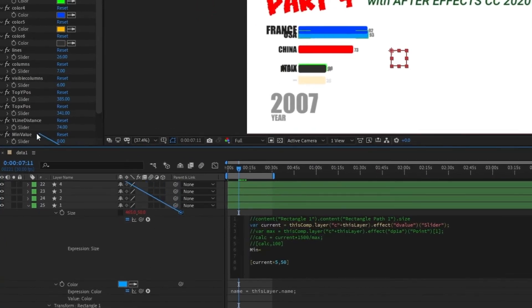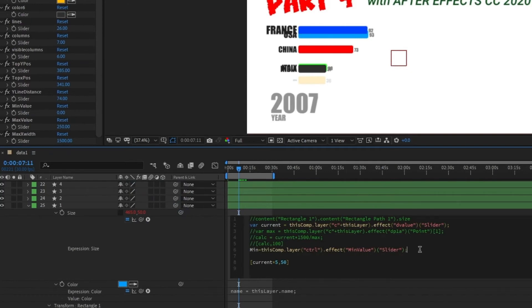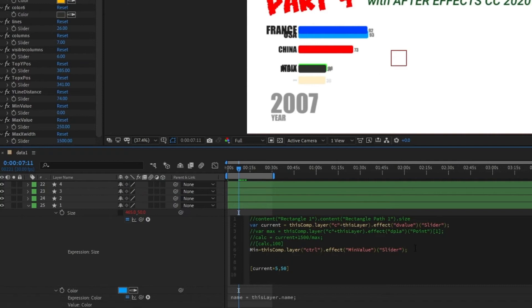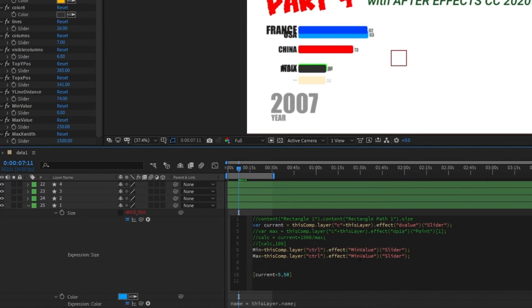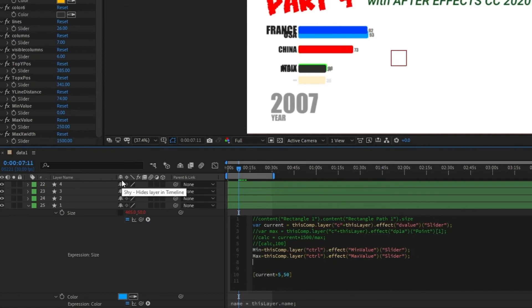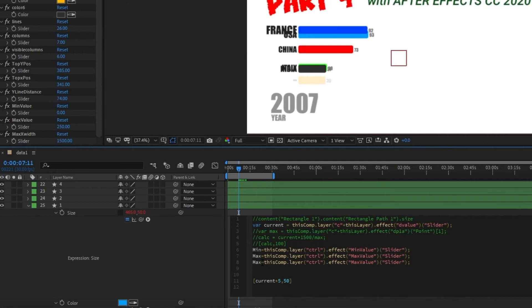We will do the same for the max. So we just copy this line and paste it, and we are going to modify min to max and min value to max value. And here we go, we have min and max. We still need also the max width in pixels. So we're gonna call it max x width. And that's it.